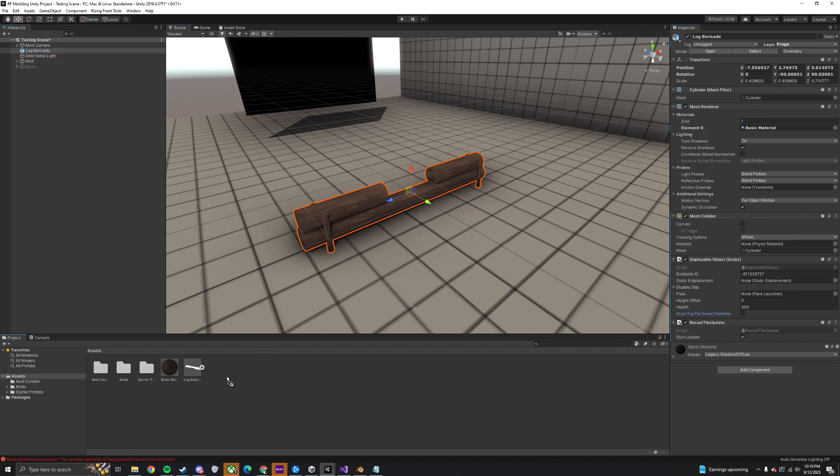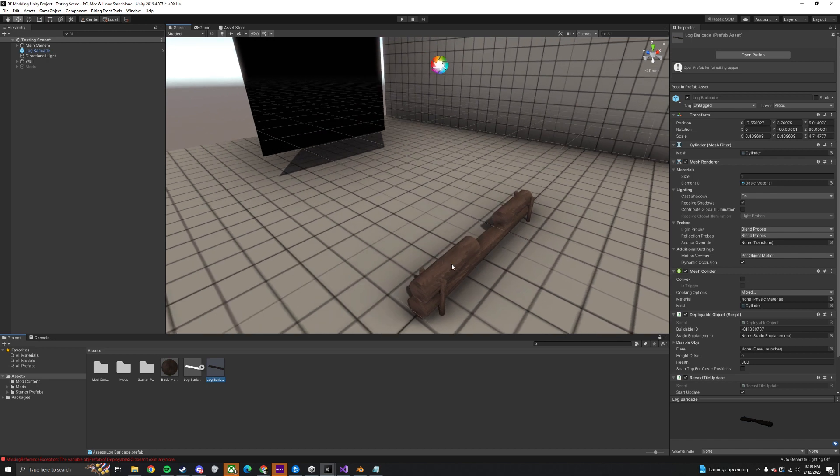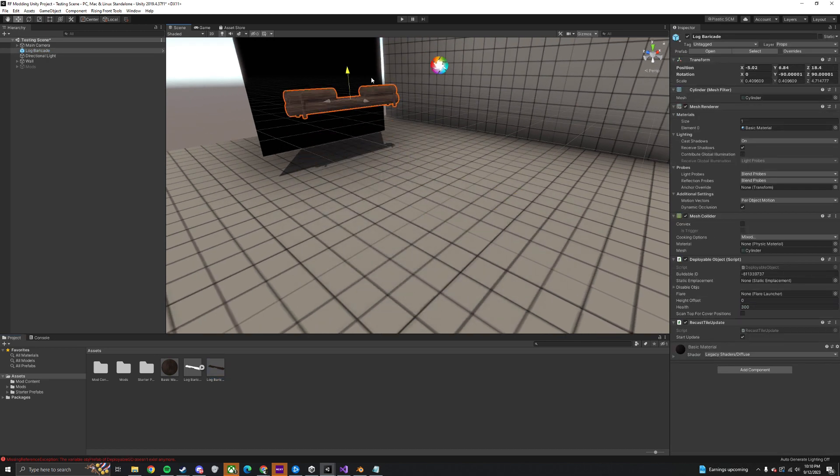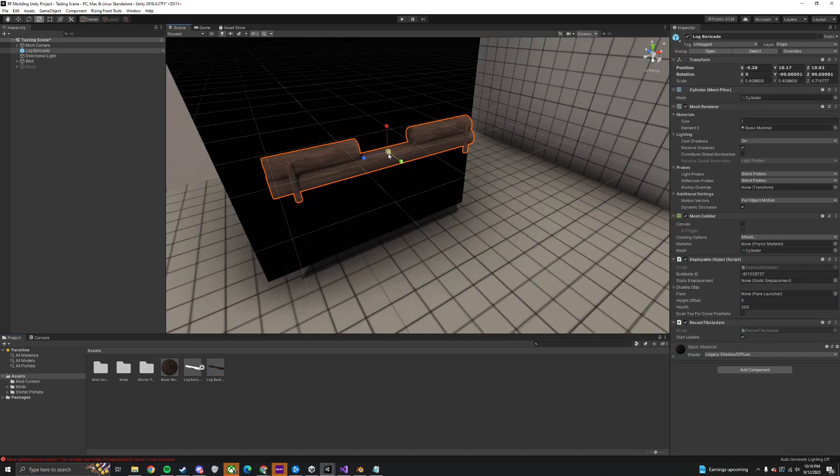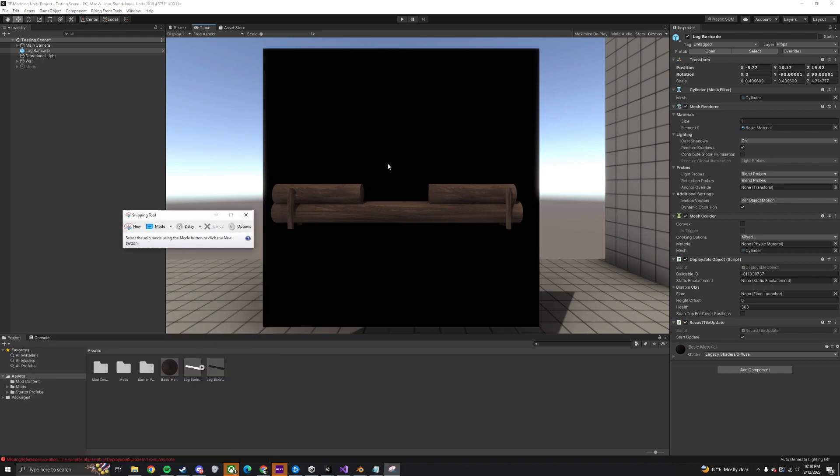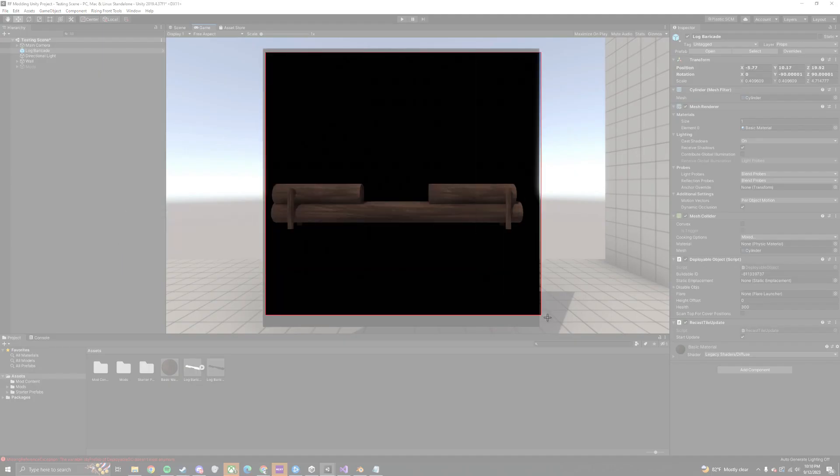Now drag your object into the project window to make it a prefab, then move your object in front of the black square and switch to the game window to take a screenshot for the icon. I'm using the Snipping tool, a default Windows app to take the picture.